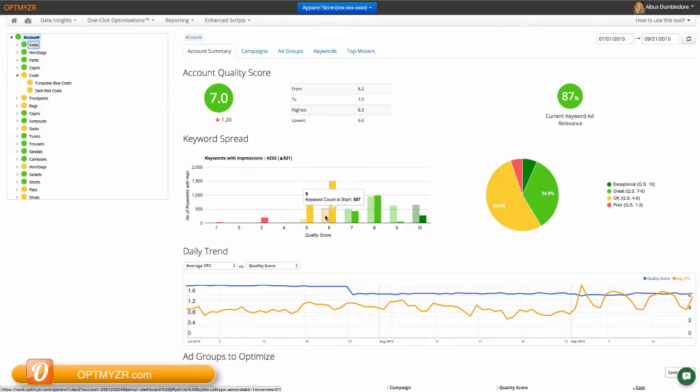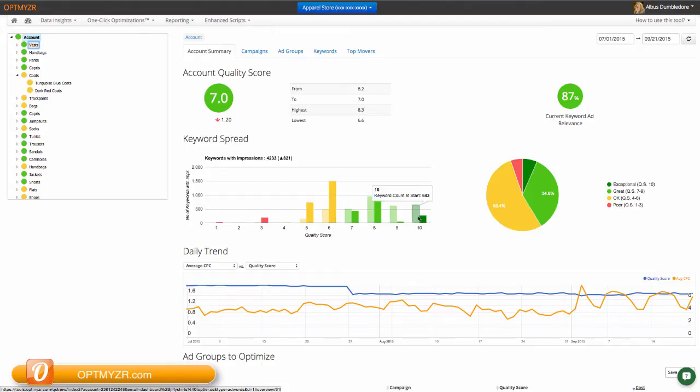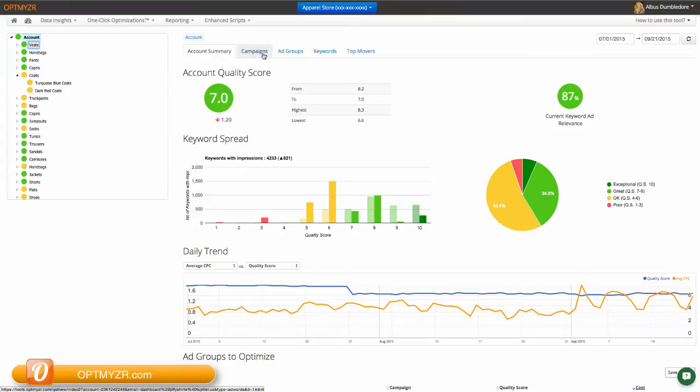We also tell you how many keywords existed at each quality score level before and at the end of the period. So this is at the start of the range. We had 507 keywords with a quality score of six. And at the end of the selected date range, we had 1,503 keywords with a quality score of six. So a big jump in number six and a big decline here in quality score 10 keywords.